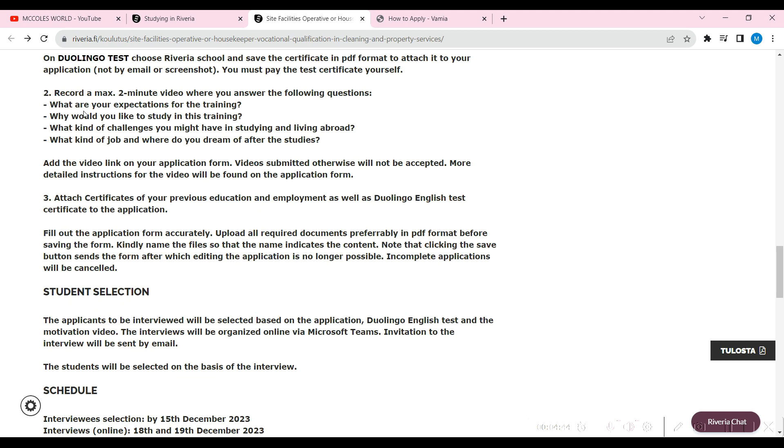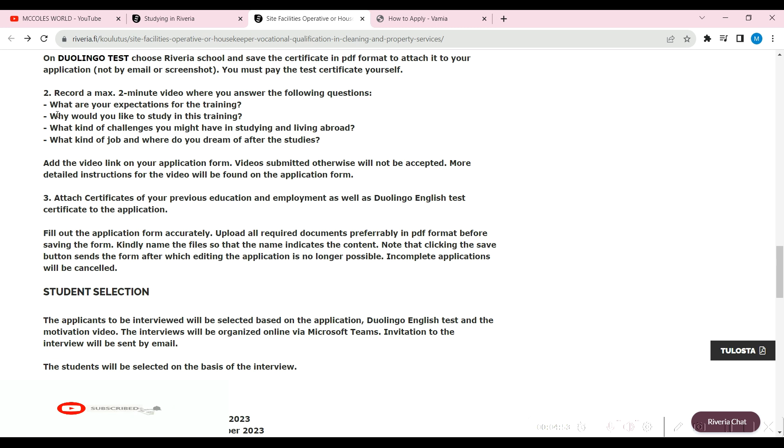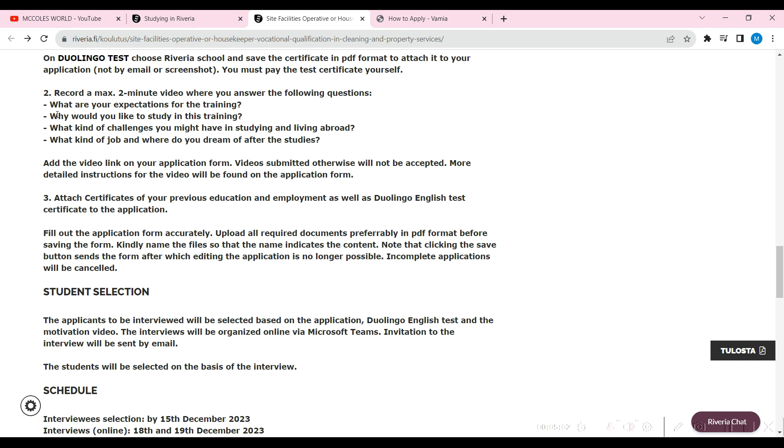Number two: record a maximum two-minute video where you answer these questions. What are your expectations for the training? Why would you like to study in this training? What kind of challenges you might have in studying and living abroad? What kind of door and where do you dream of after your study? These are quite simple questions you can answer. After you record a two-minute video of all these questions, upload them via Google Drive. Go online, search for Google Drive, upload your video and attach the link. Get a link from there and attach it to your application.